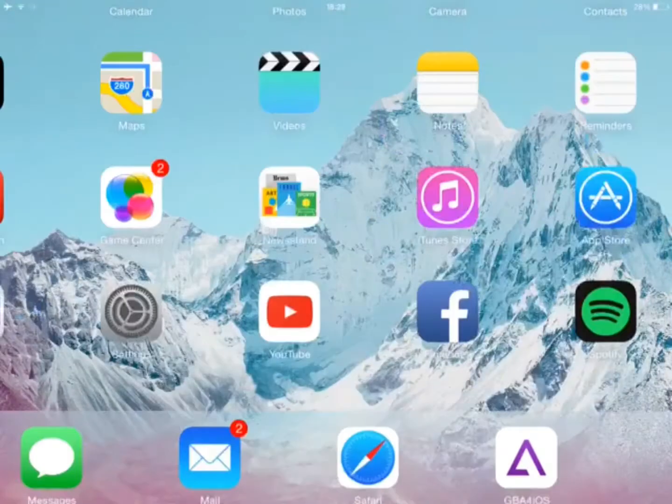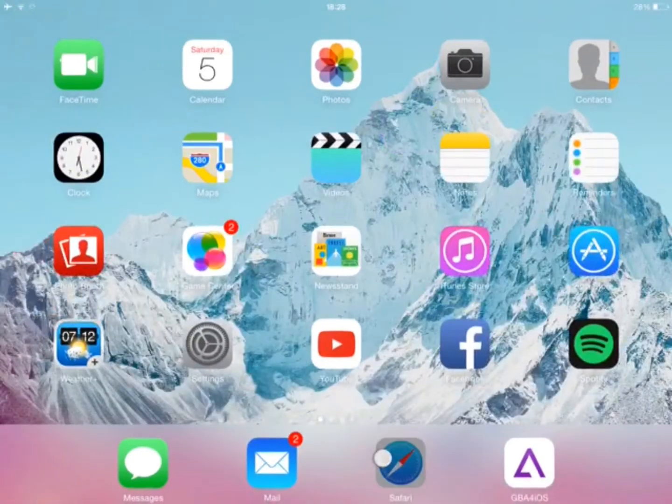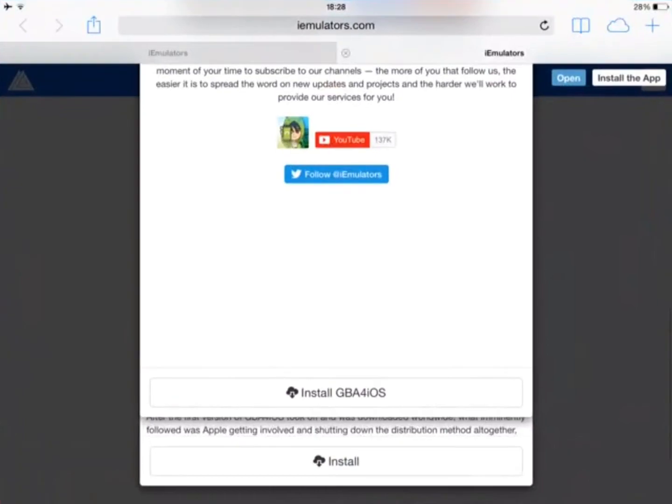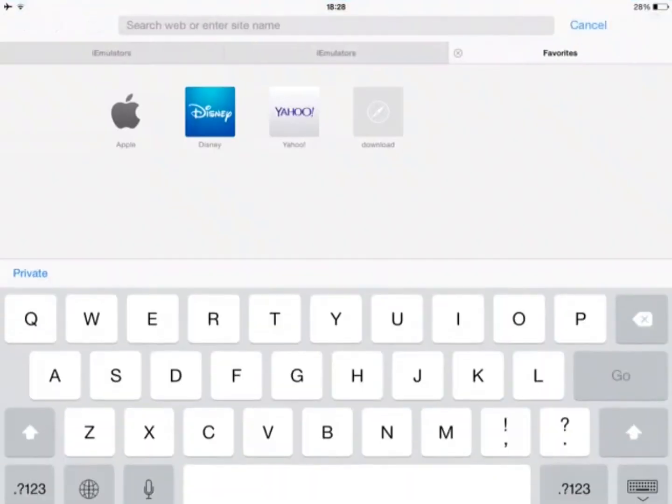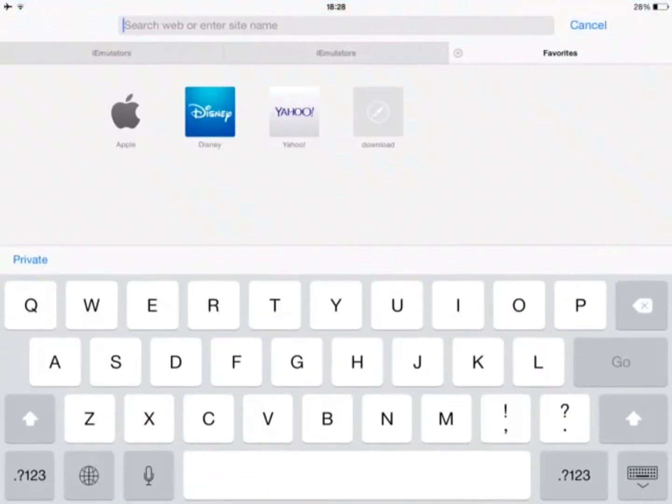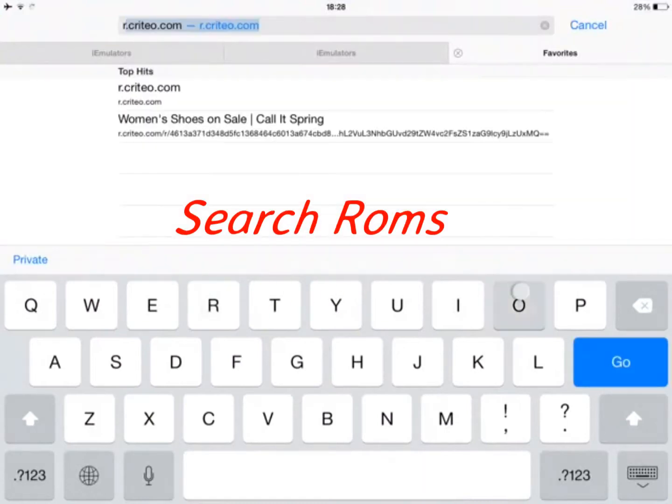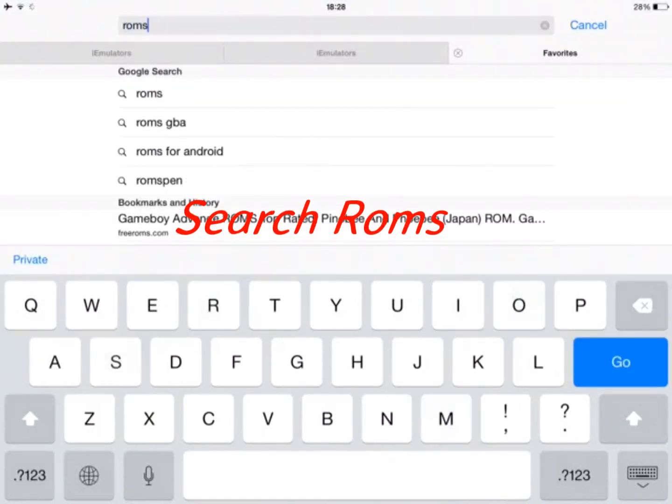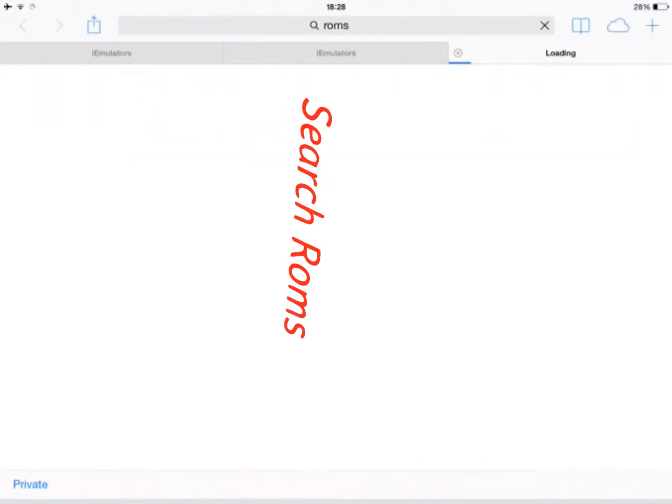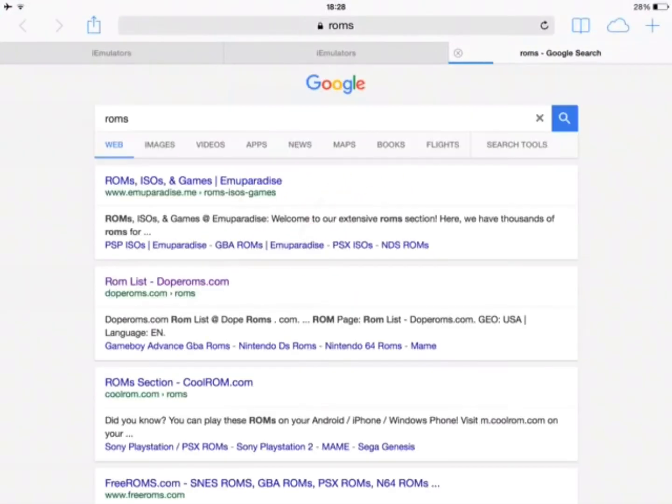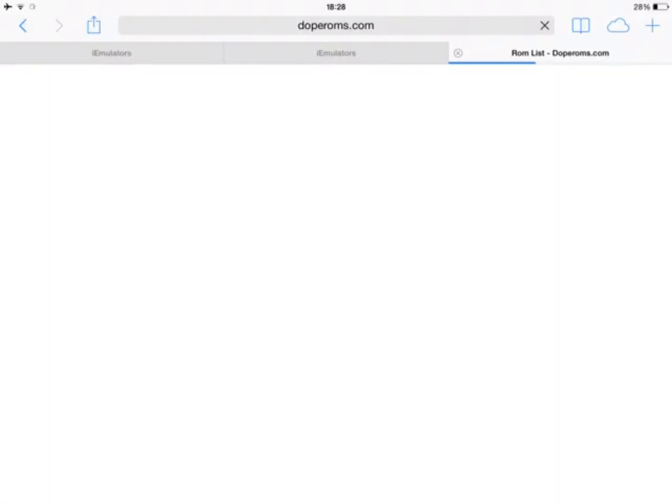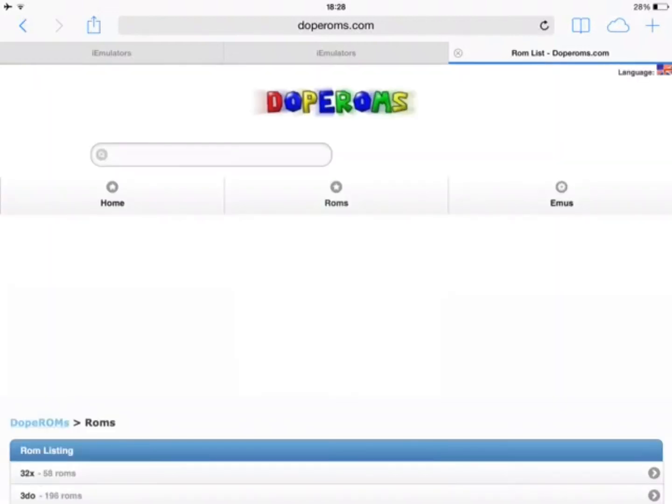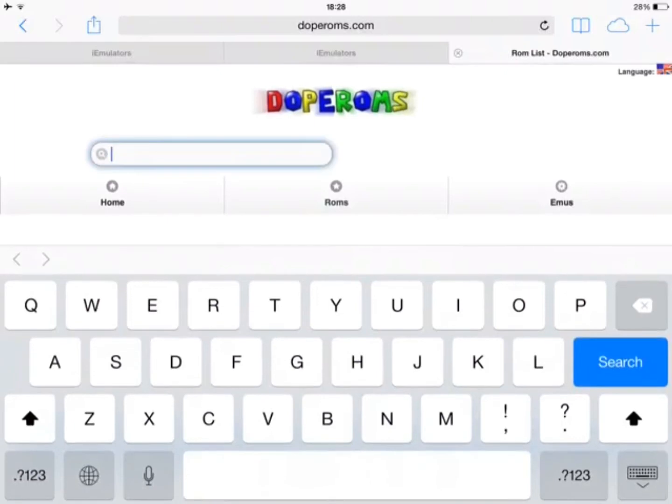But before showing it works, let me show you how to get the games. So you go back to Safari, open a new page, and then what you want to do next is search for a place to get the ROM. I'm going to go for doperoms.com. That's the best place to get the ROM list.